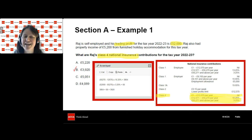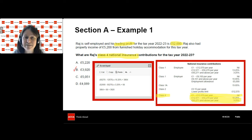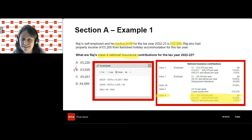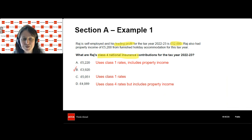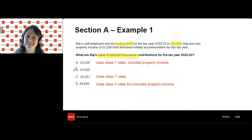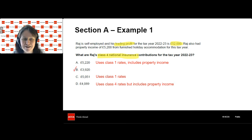All the other multiple choice options are carefully devised so you'd arrive at them by making a simple mistake. For example, answer D uses all the correct rates but includes property income as well. The other two incorrect answers use the class one rates — so if you've popped up the tax tables, you'd at least narrow it down to two possible answers, knowing those are definitely wrong. That was the first example from the examiner's report.